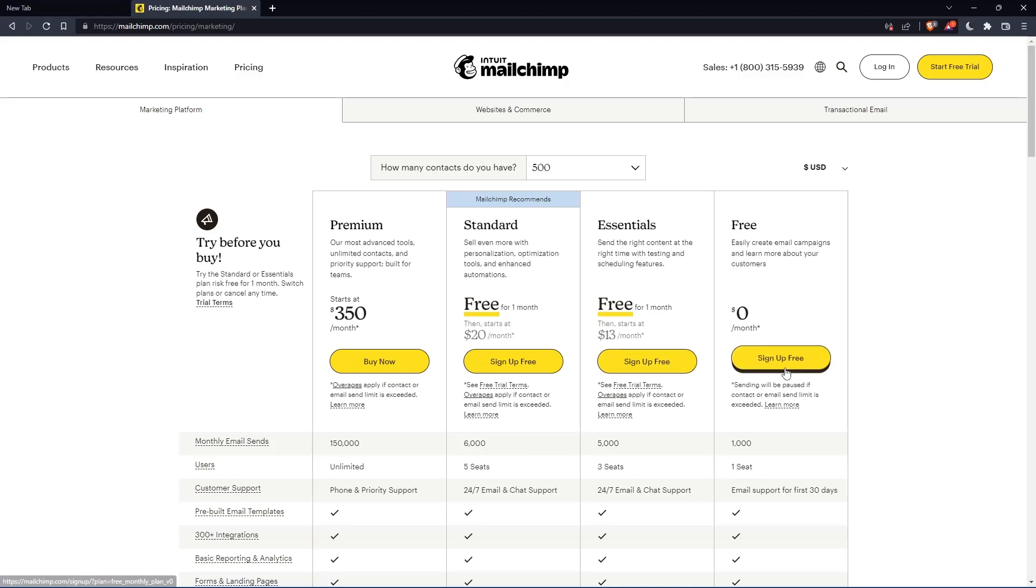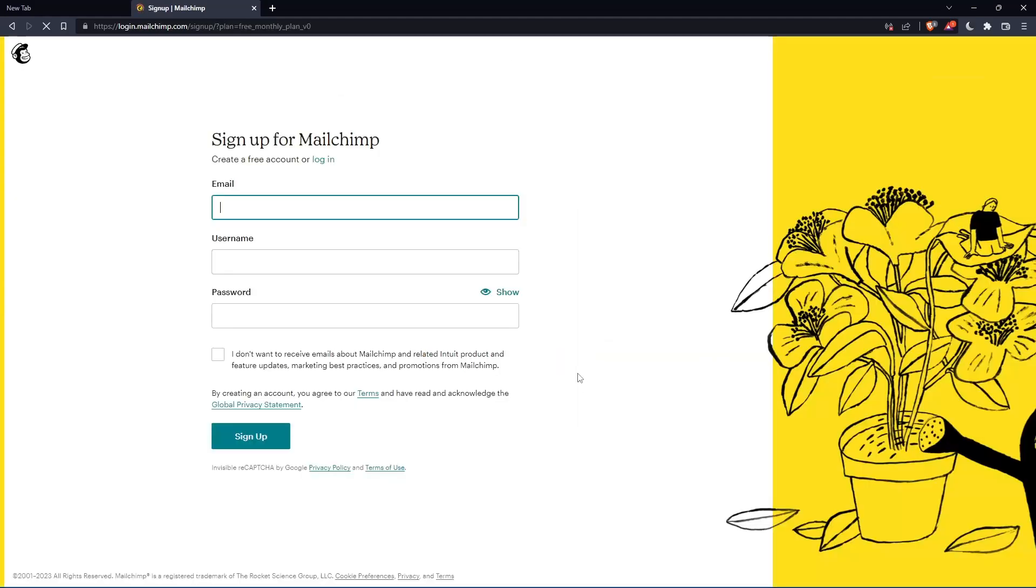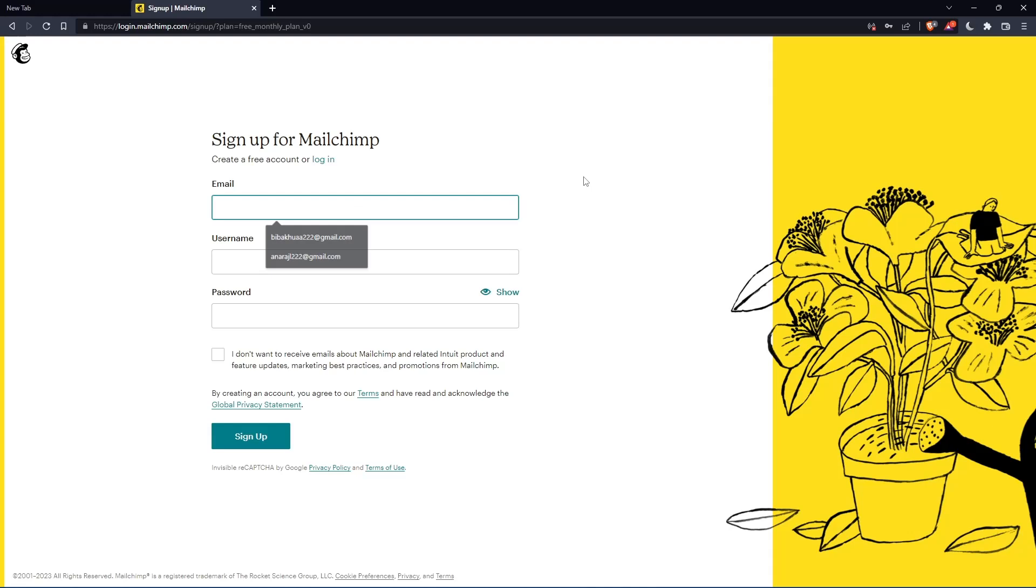Let's click on the free plan and sign up. Enter your email, username, and password, then click sign up.